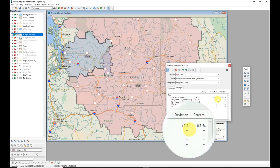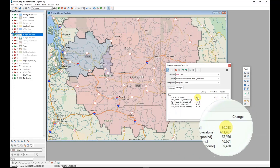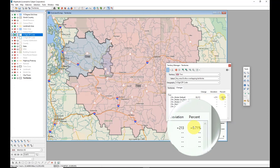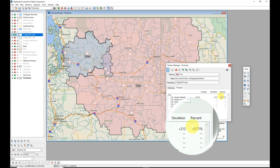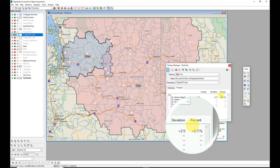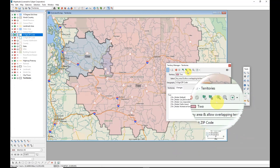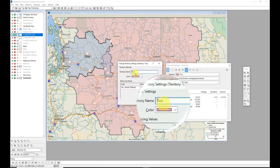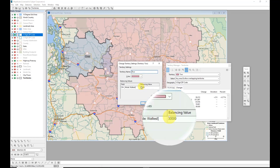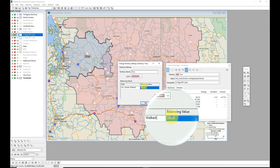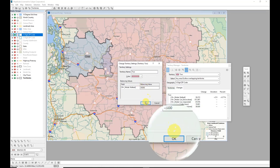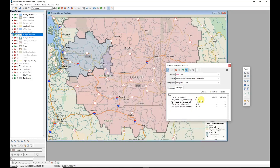Now that I've entered that balancing value for my mode field, I can see how well I'm doing. I'm over by 213 people, which is 0.71 percent above my goal. I also have the option of editing each territory individually using Change Territory Settings, where I can change the territory name and enter a specific balancing value. For example, if this particular territory needs 45,000 instead of 30,000, I can enter that value and the calculations will reflect that customized amount.